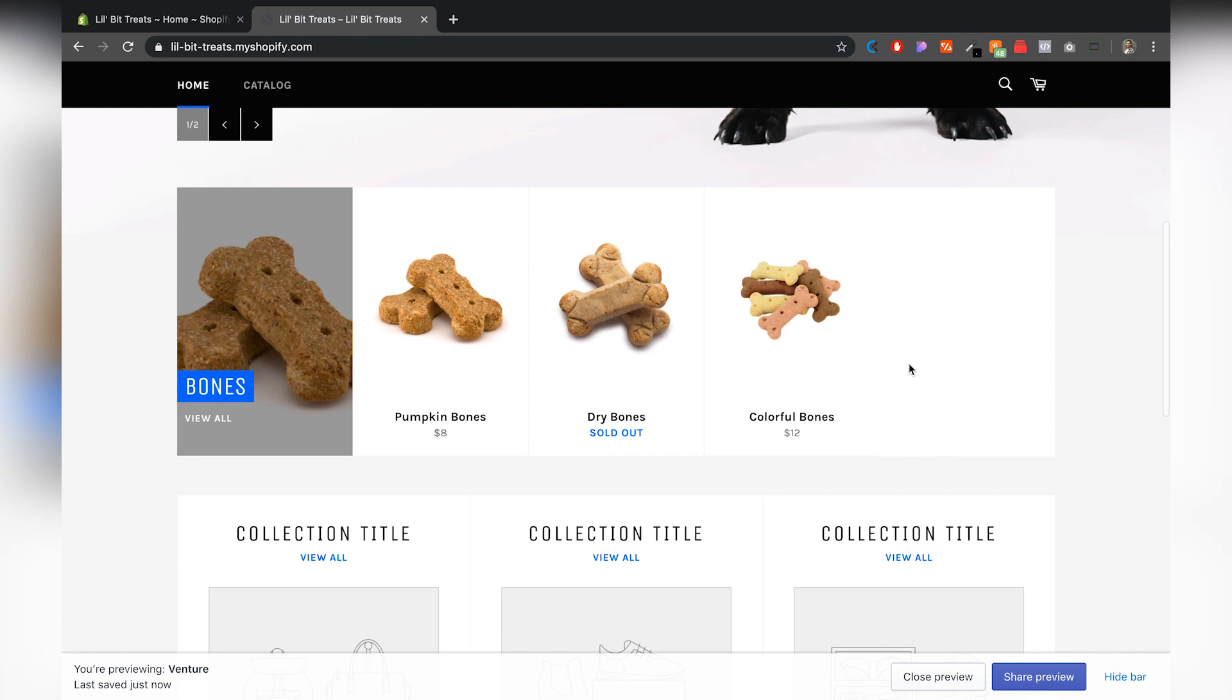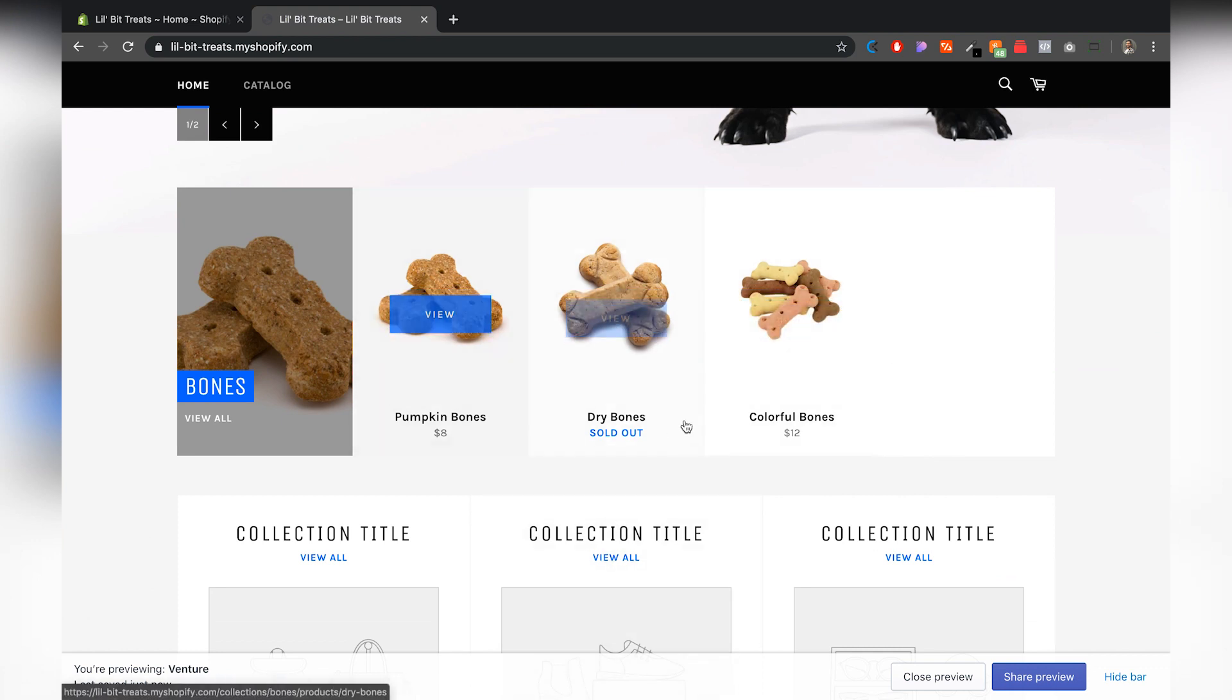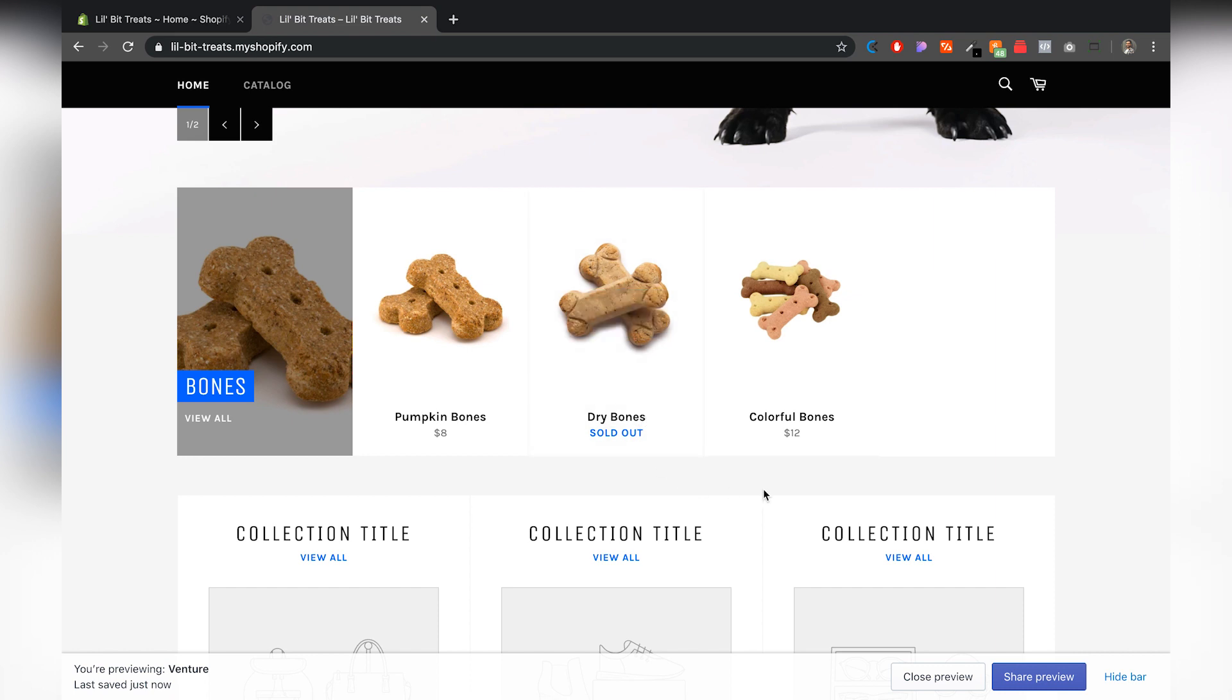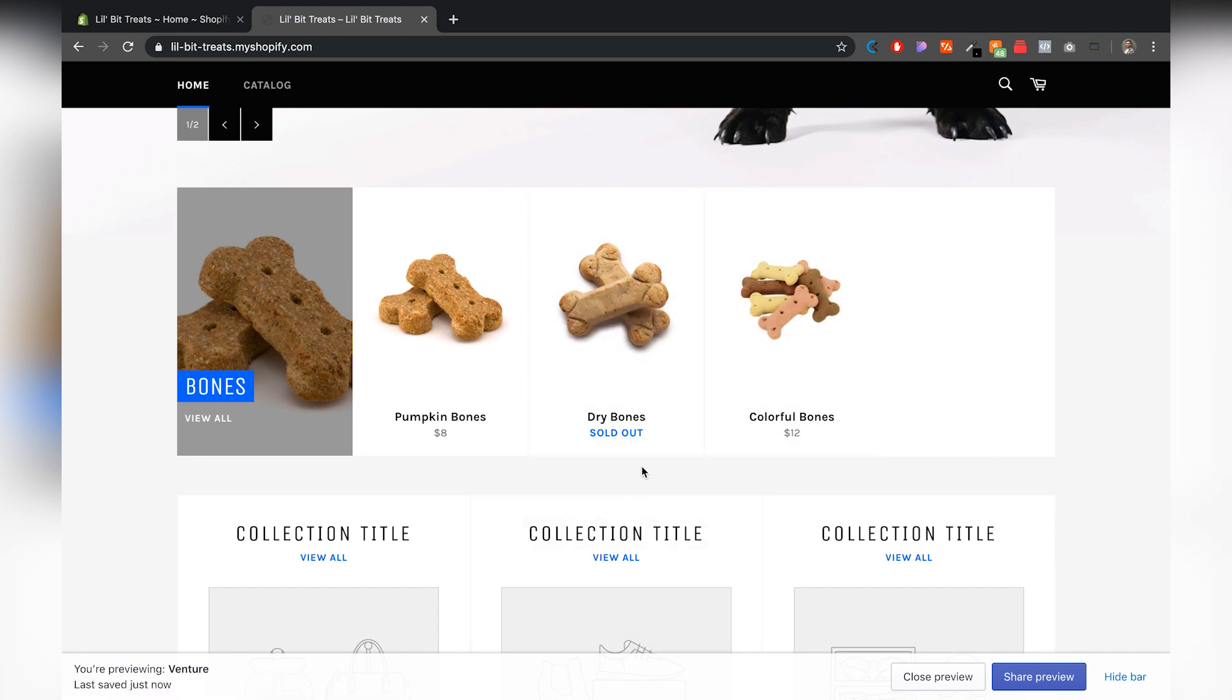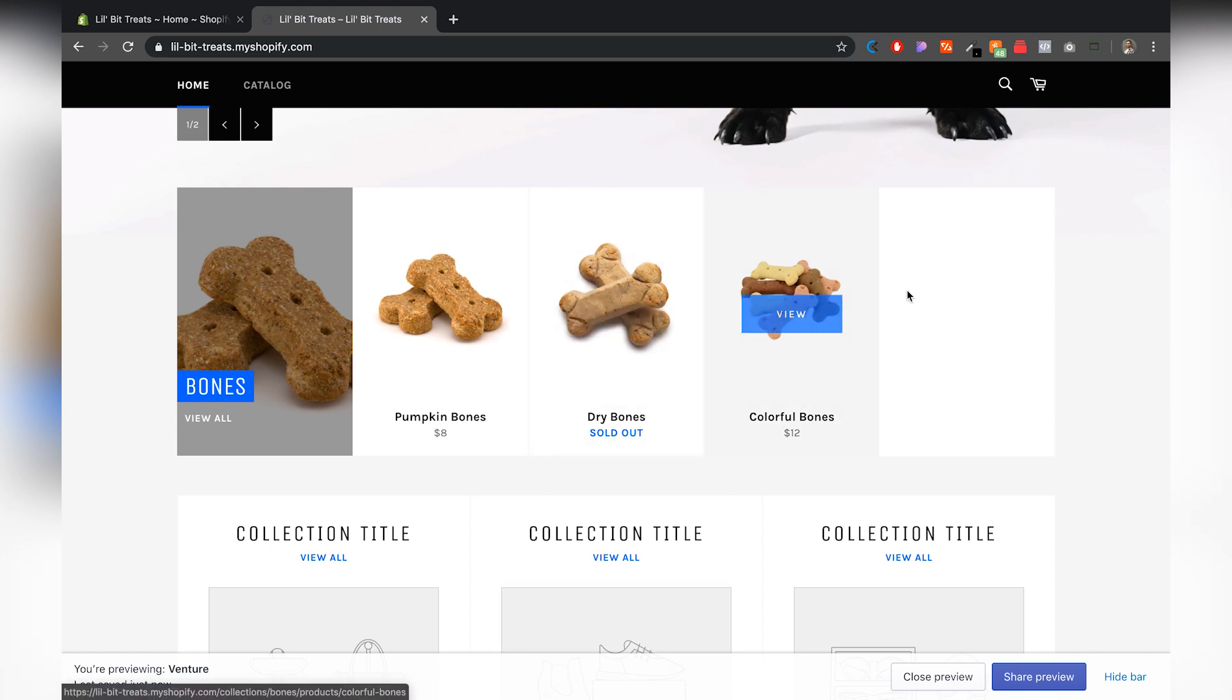What we're trying to get rid of is on our collections. For example, right here on the home page I have pumpkin bones, dry bones, and colorful bones. This one right here, the dry bones, says sold out. So I'm trying to get rid of these from appearing on my home page as well as my catalog page.